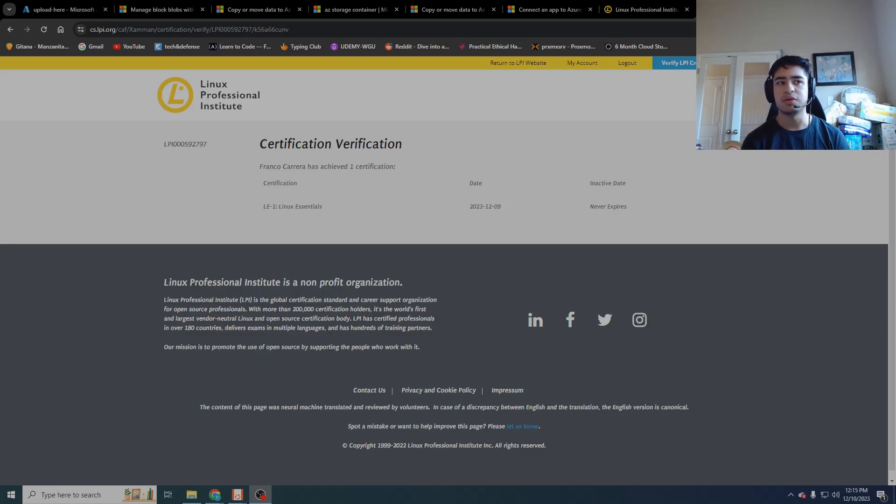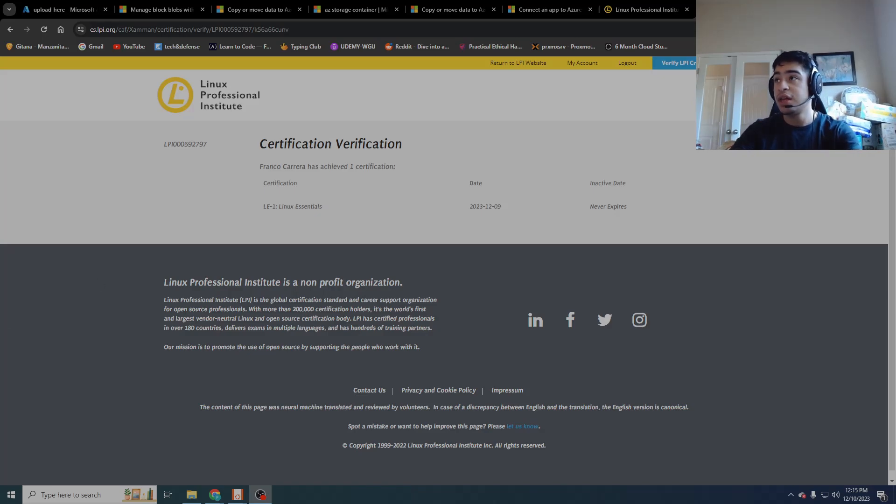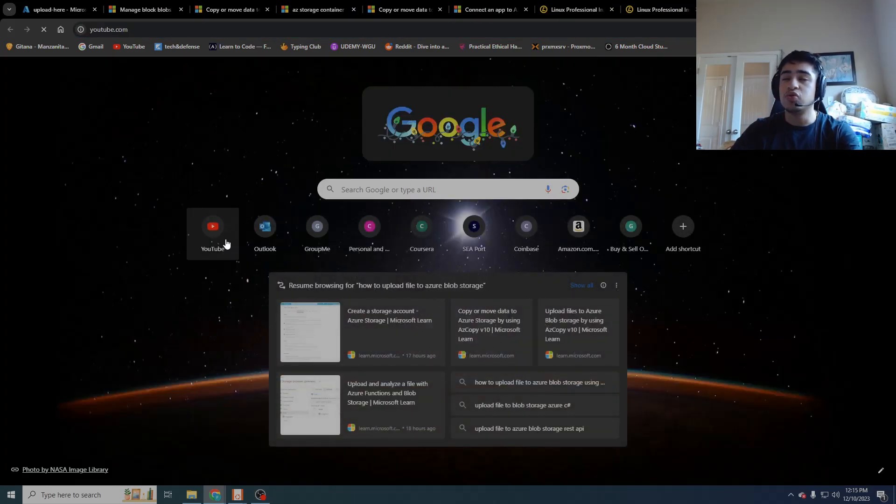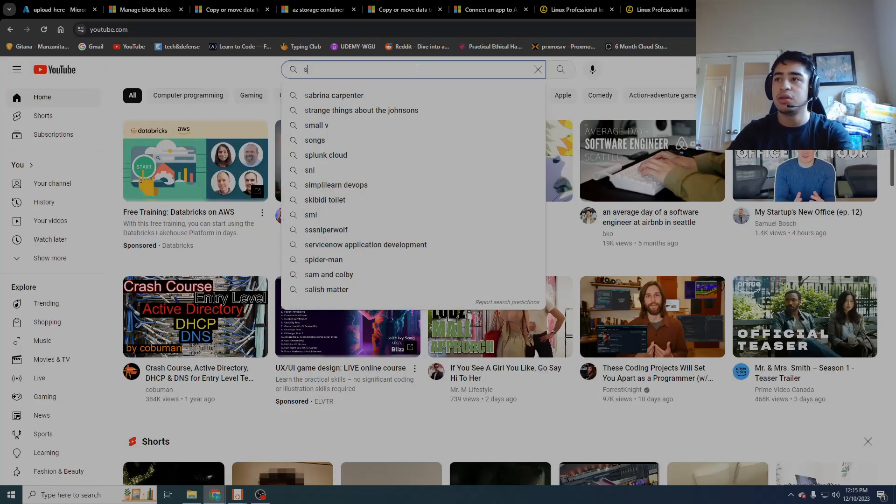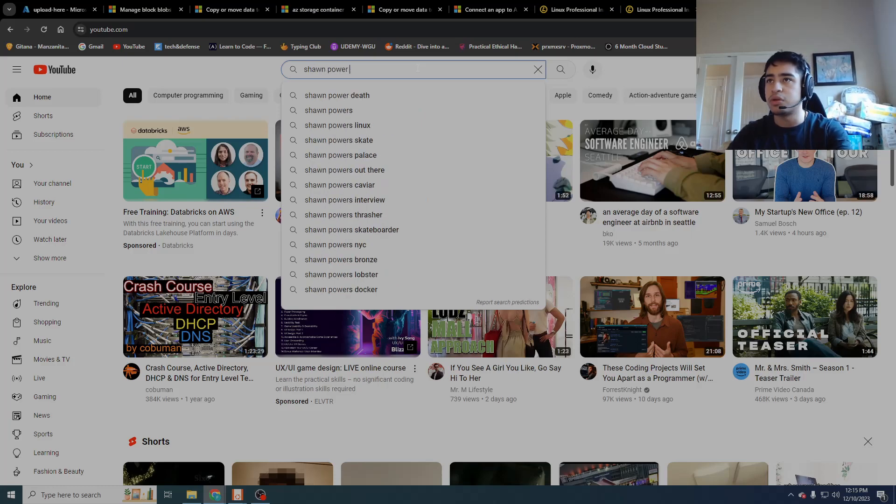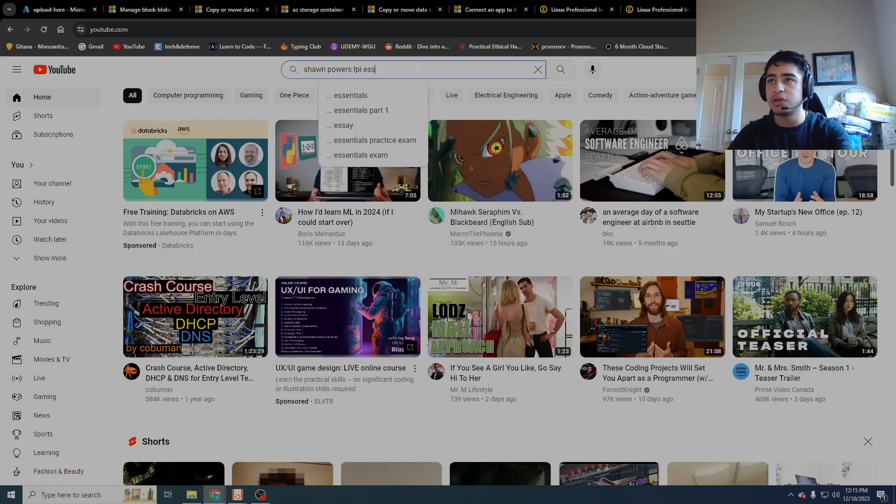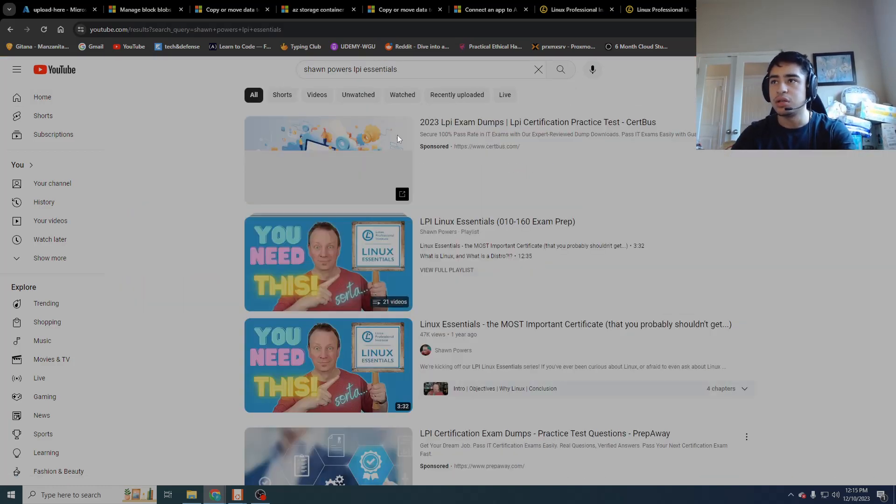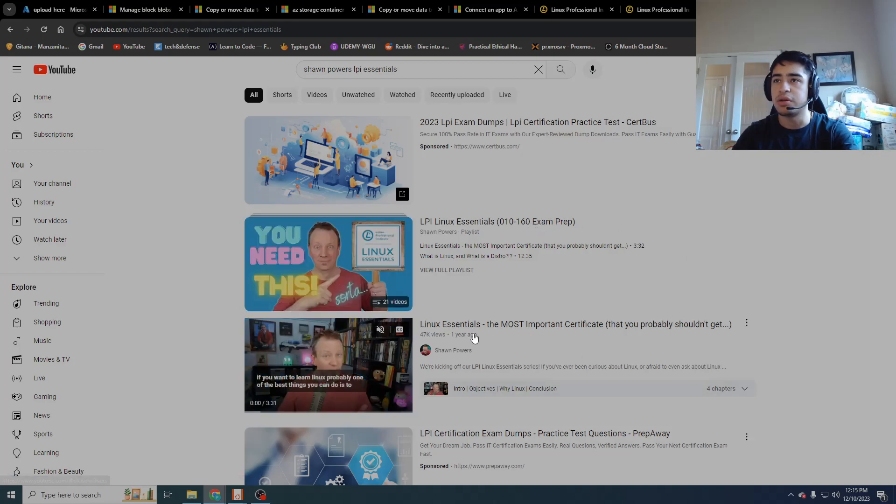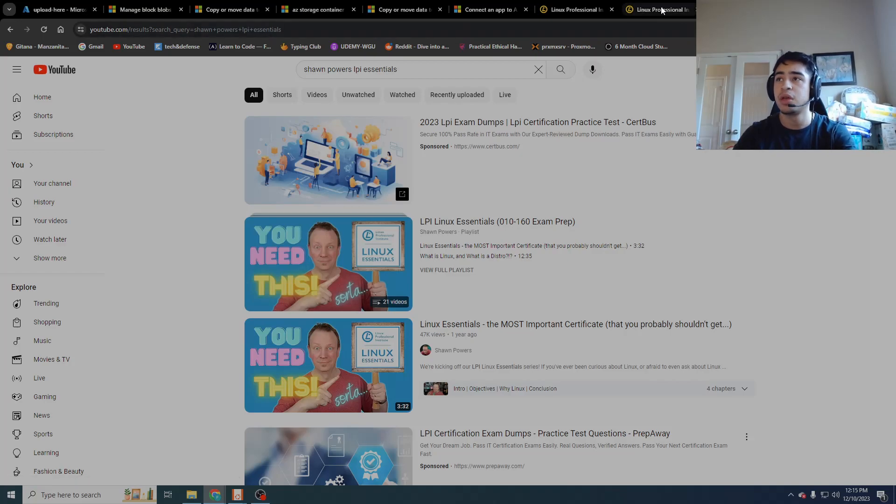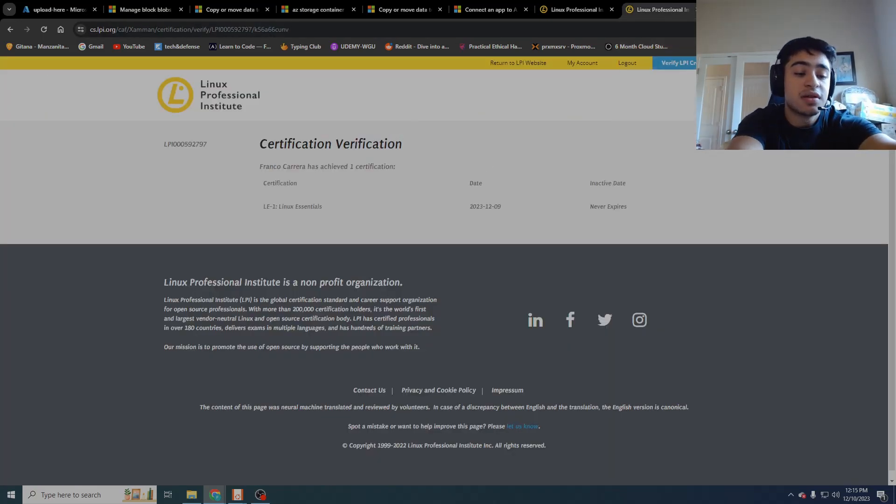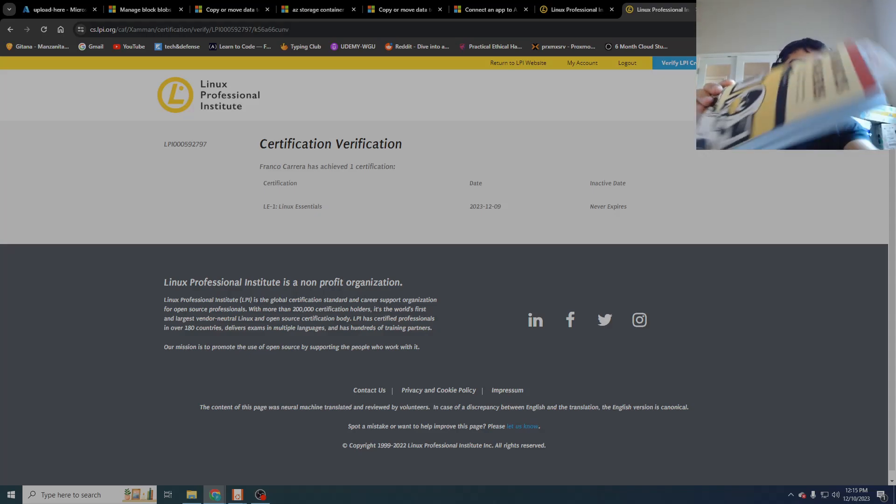What did I use to pass the certification? Well, thank you for asking. We go over to YouTube - there's a wonderful man by the name of Sean Powers. LPI Essentials. He has this right here, the LPI Linux Essentials Exam Prep. I'm probably going to link this down in the description below, and this wonderful book right here.